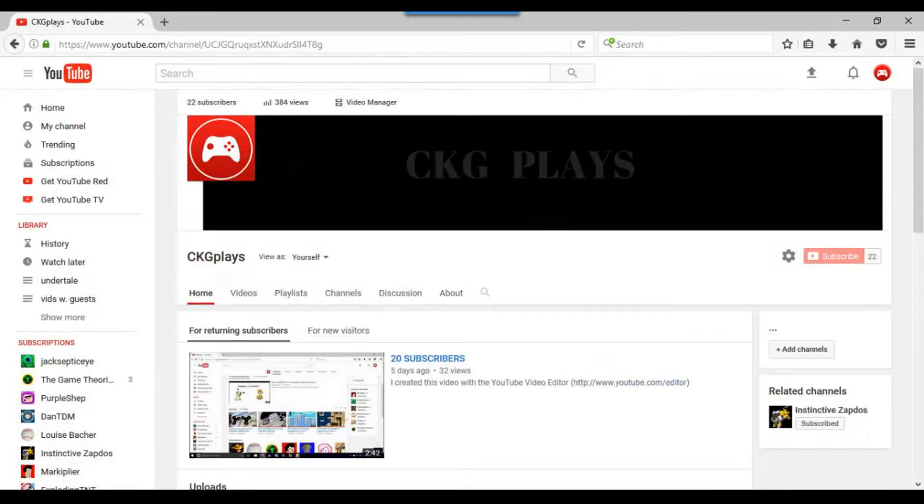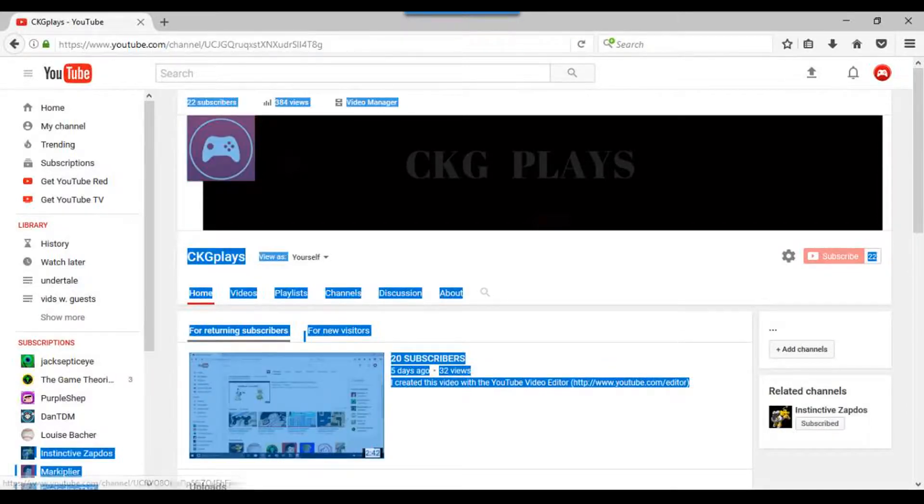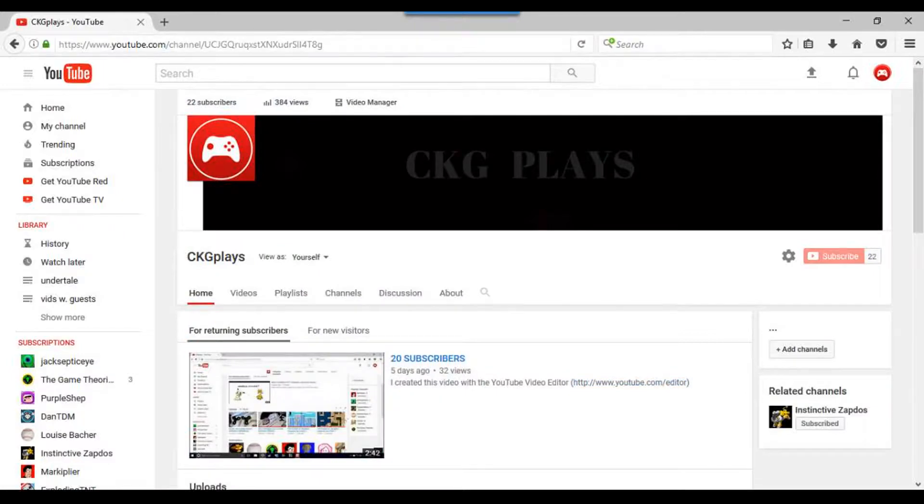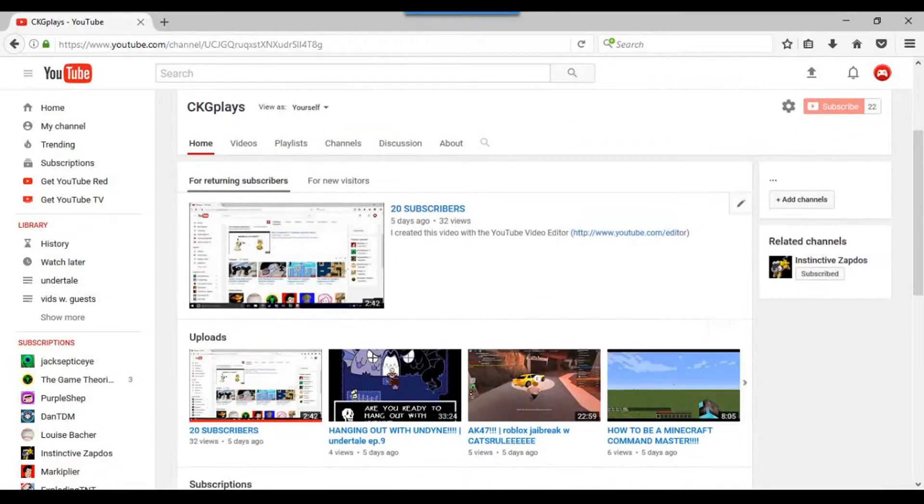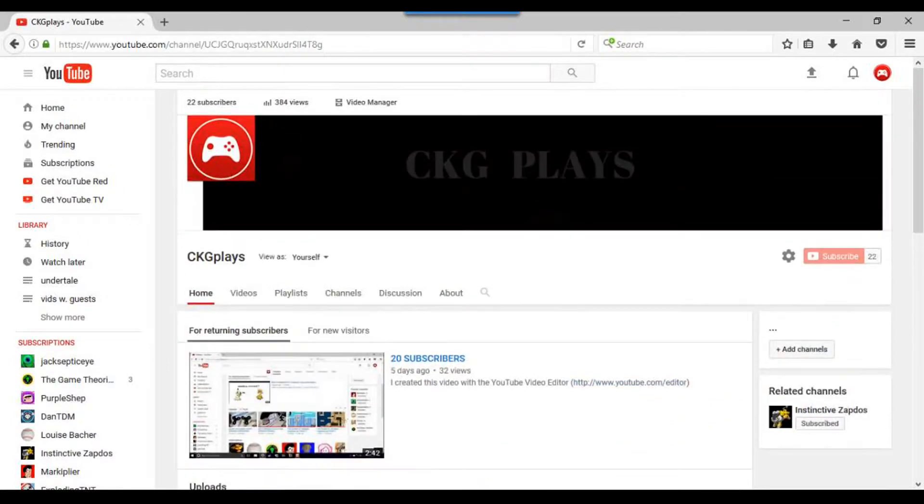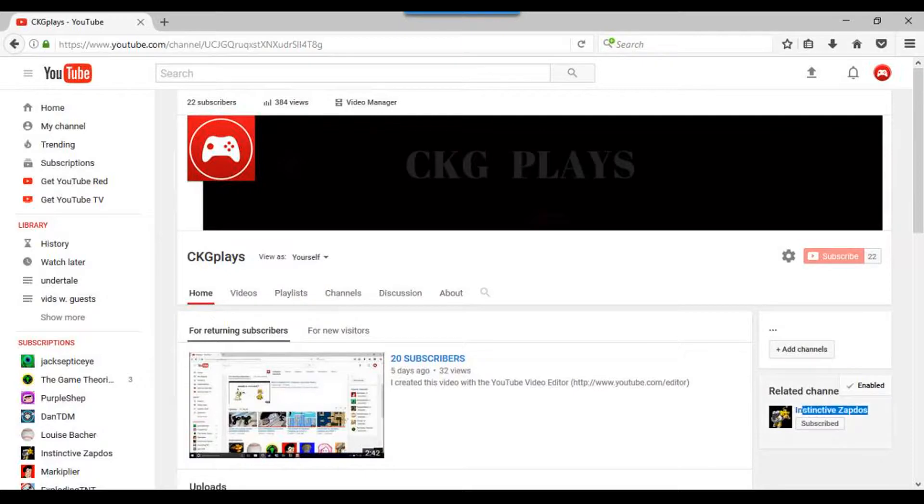My friend InstinctiveZapdos is kind of jealous of me because I have a lot of subscribers and he doesn't, and he's had a YouTube channel way longer than I have. So I'm gonna tell you guys some tips to revamp your channel, specifically for InstinctiveZapdos.